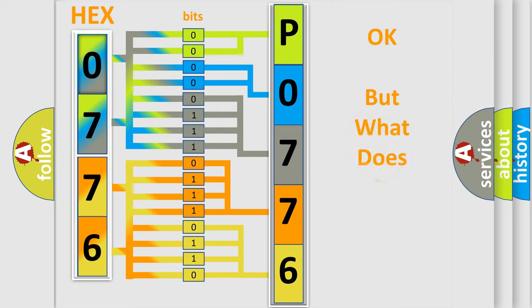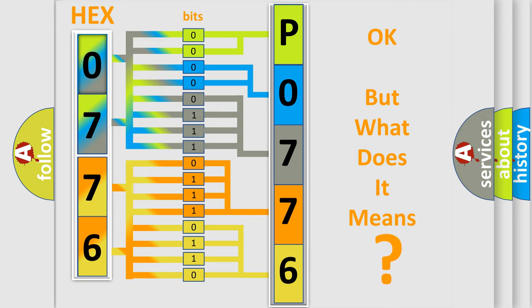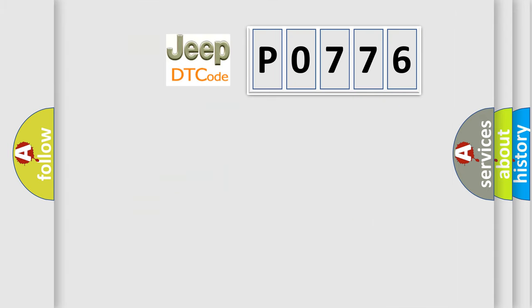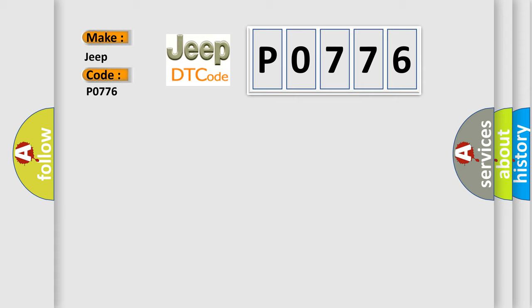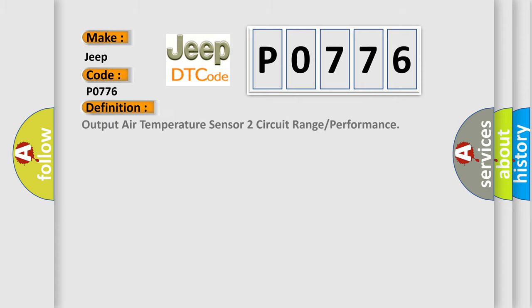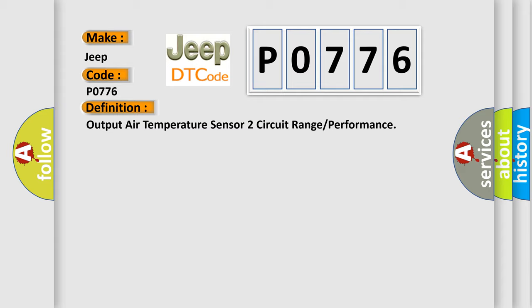The number itself does not make sense to us if we cannot assign information about what it actually expresses. So, what does the diagnostic trouble code P0776 interpret specifically? The basic definition is output air temperature sensor to circuit range or performance. And now this is a short description of this DTC code.